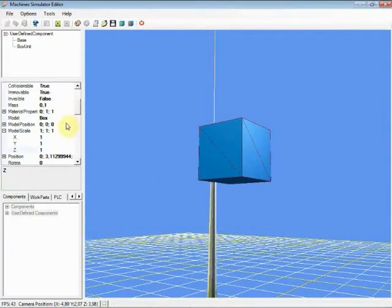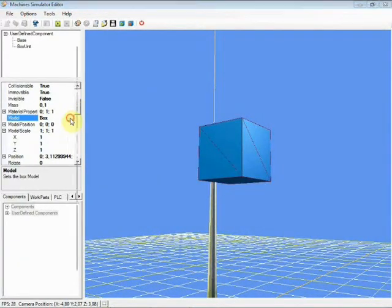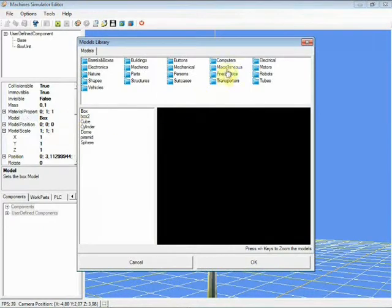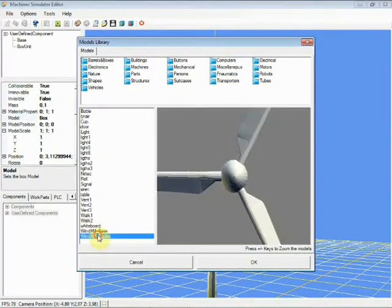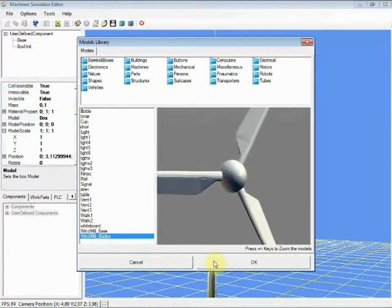Once it is near the place we want, click on the Model property and select from the Miscellaneous category the model Windmill Blades.